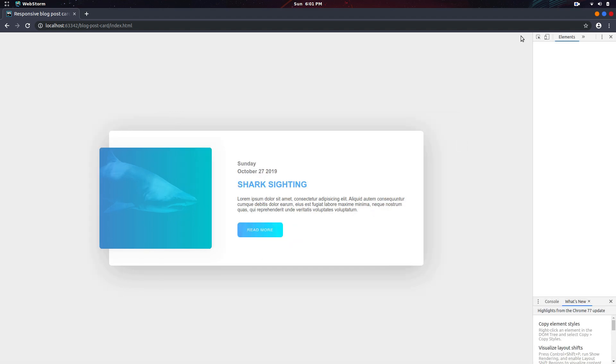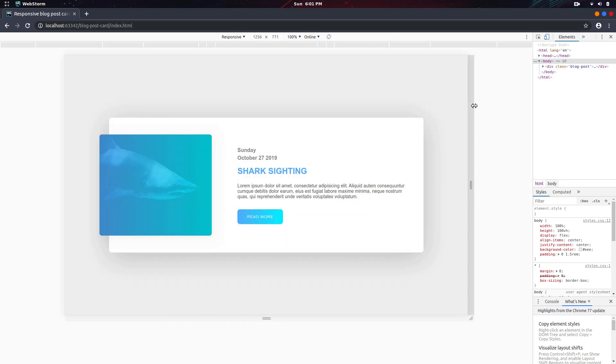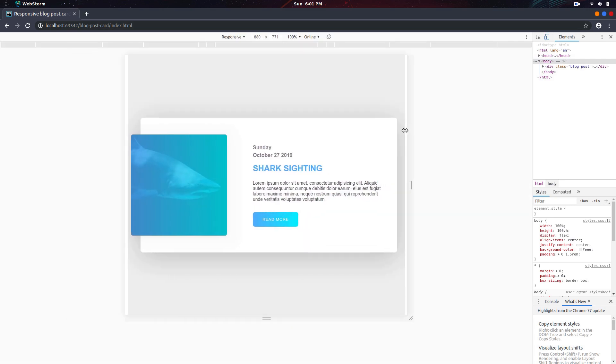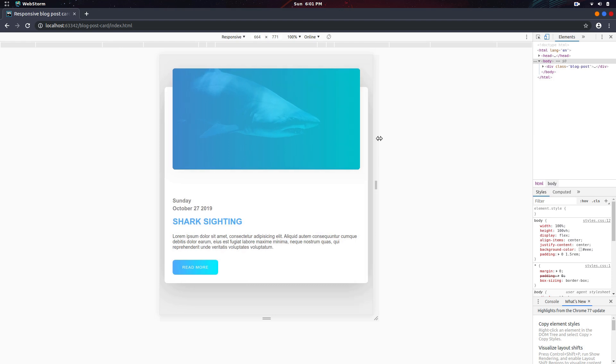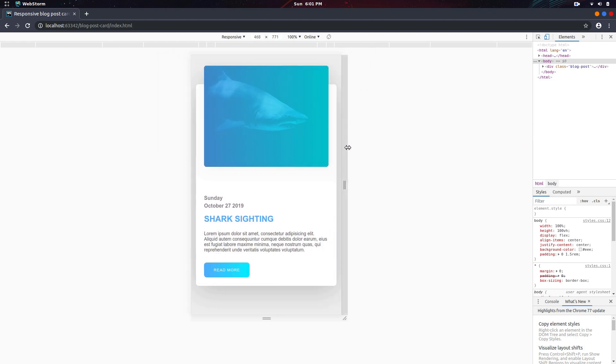This will be fully responsive, so if we go to the responsive view and resize the window you'll notice that the content will always adapt no matter what the width is.